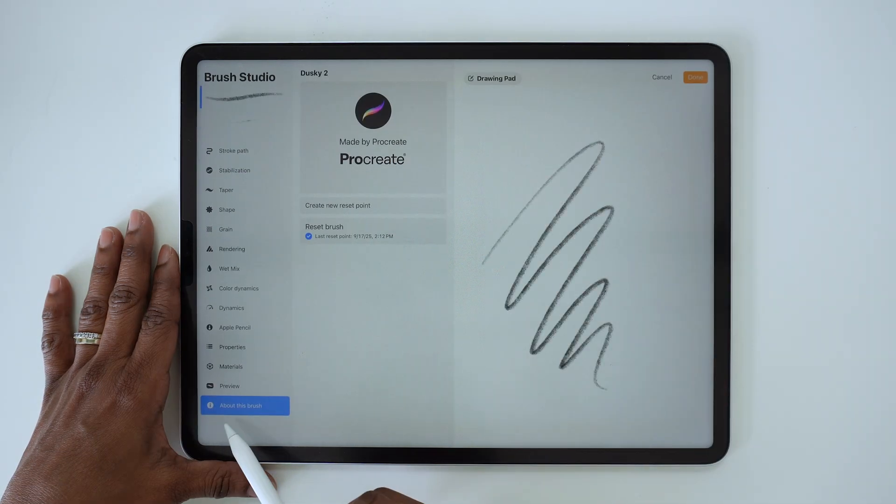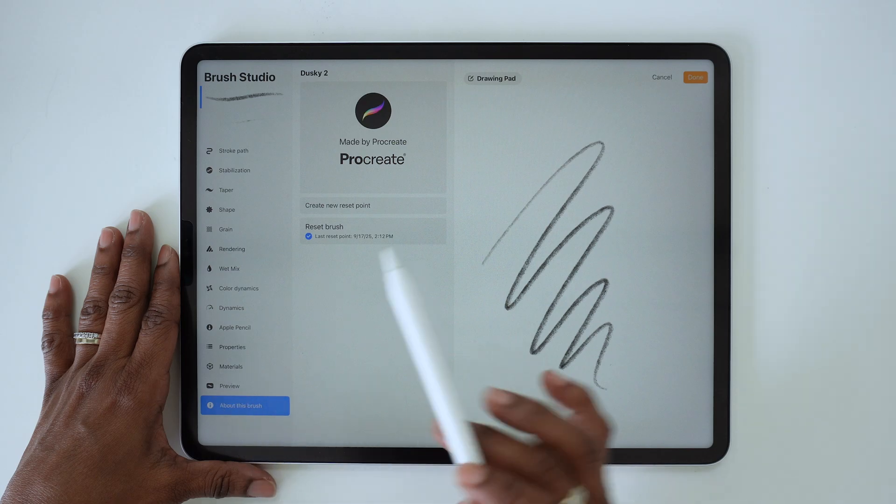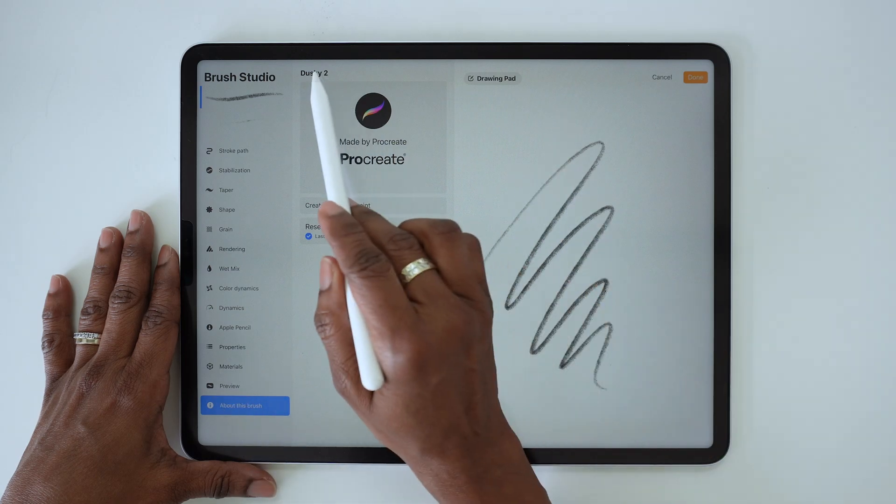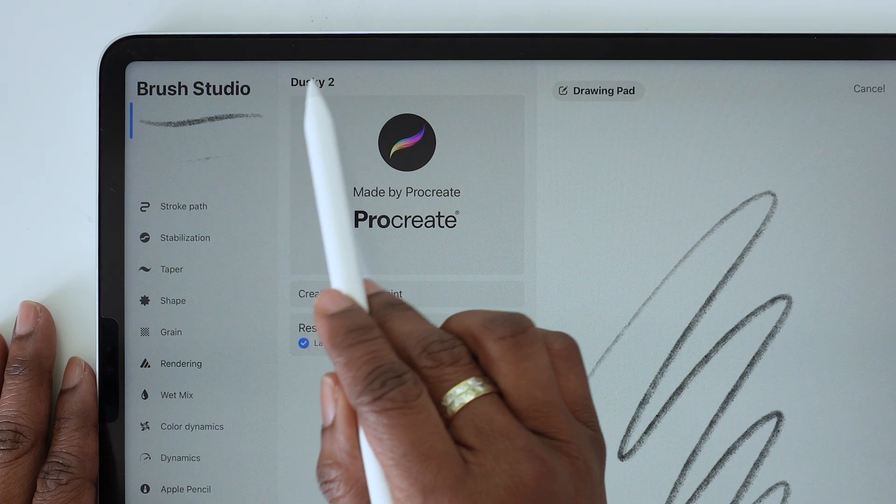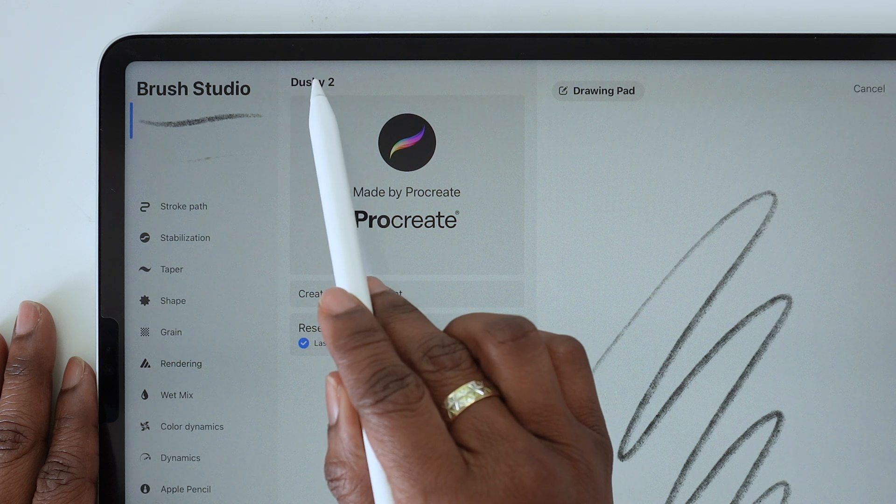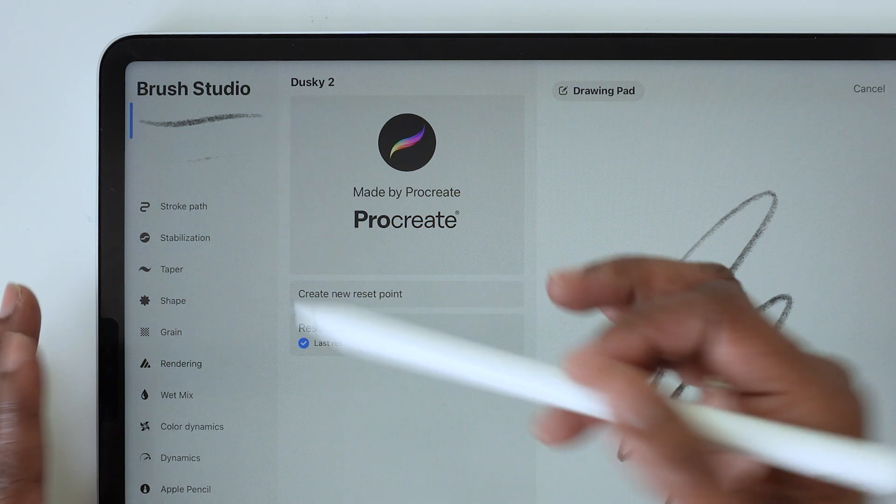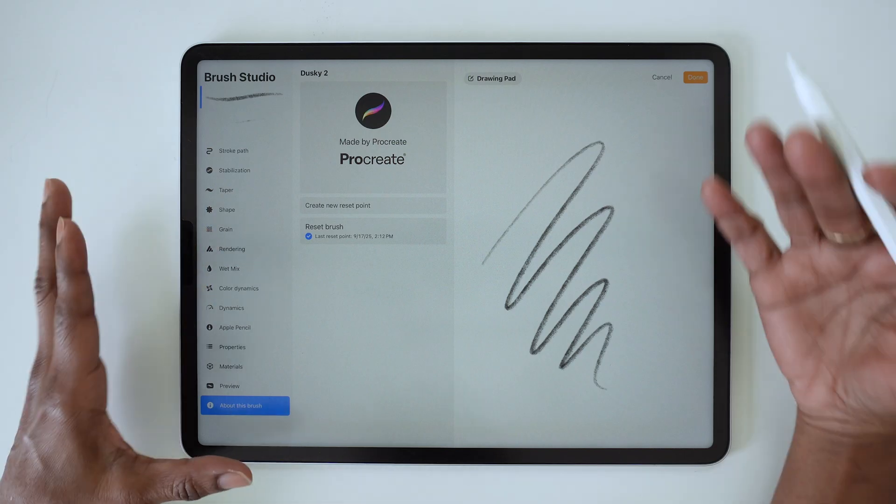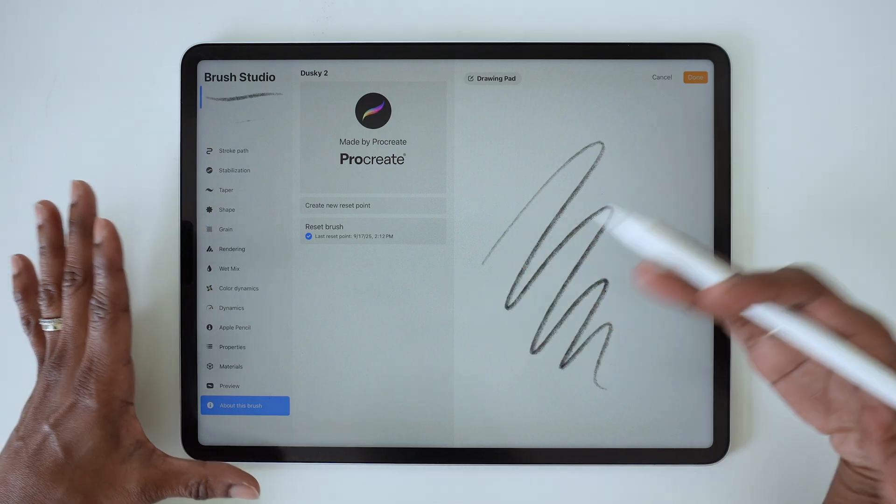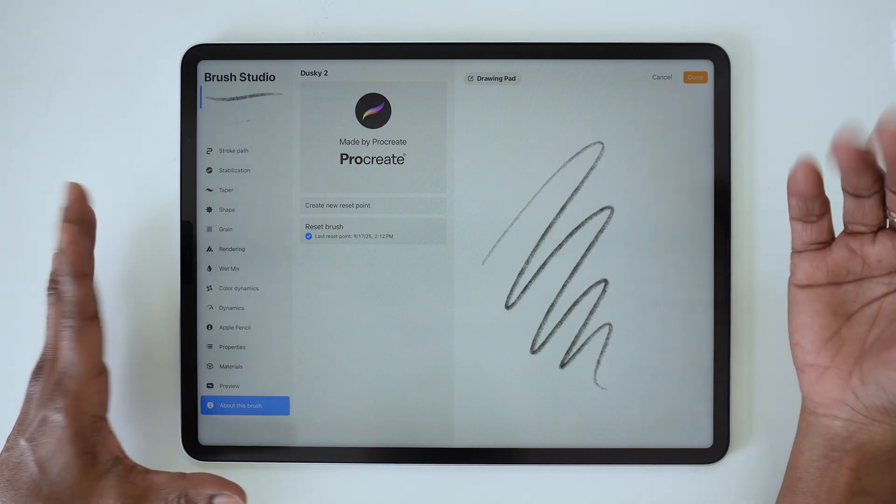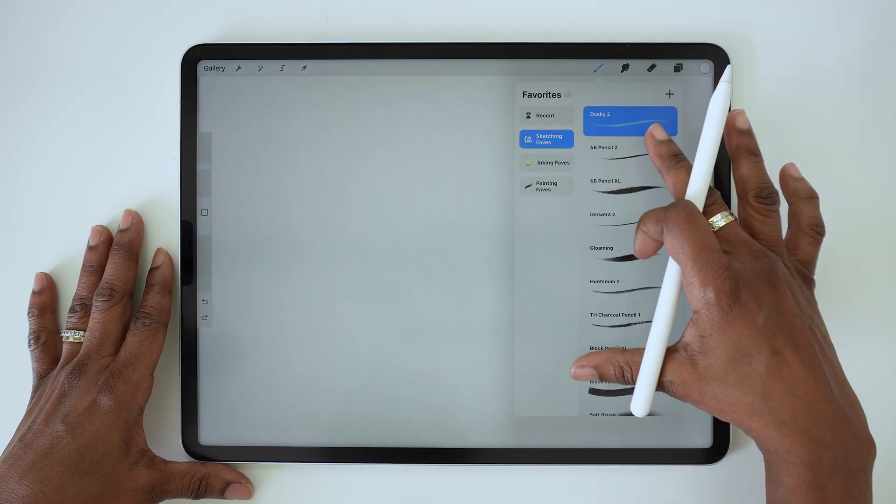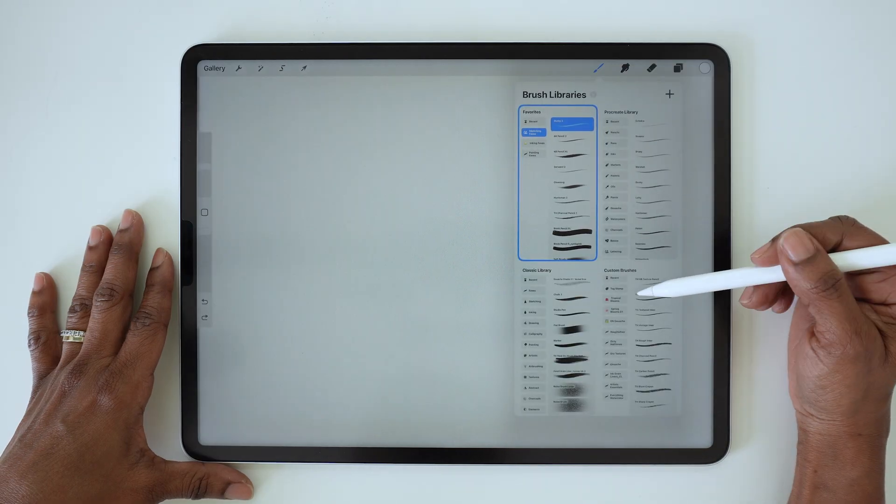Now one thing I noticed is if you tap on a brush and you go to the 'About This Brush' section of the brush studio, in the older version of Procreate you could tap the name here and edit that name, but for whatever reason that's no longer an option. I'm not sure if that's a glitch or if the renaming feature has been moved somewhere else in the brush studio. I'll have to look into that.